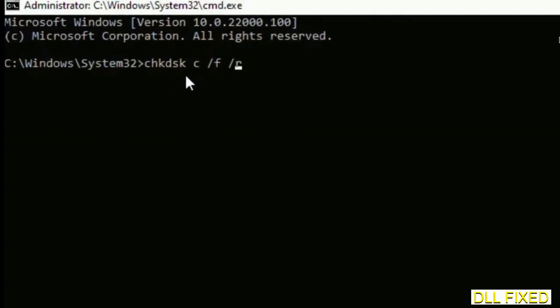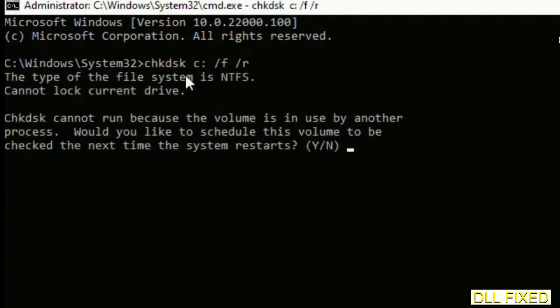We have to execute three commands here. So first is going to be chkdsk. Now execute this and type Y.